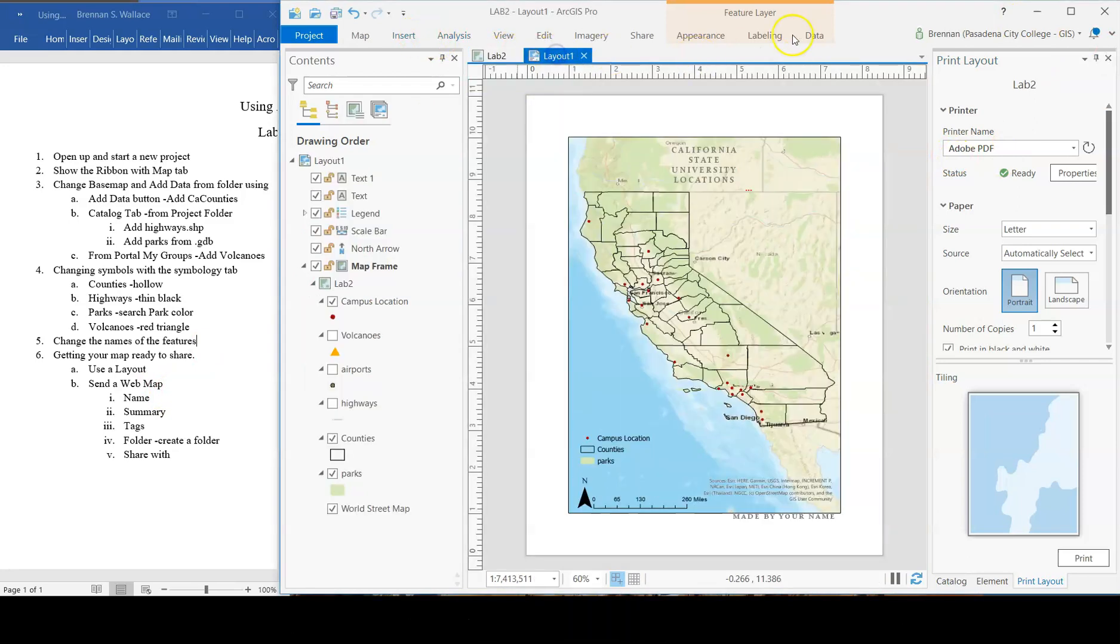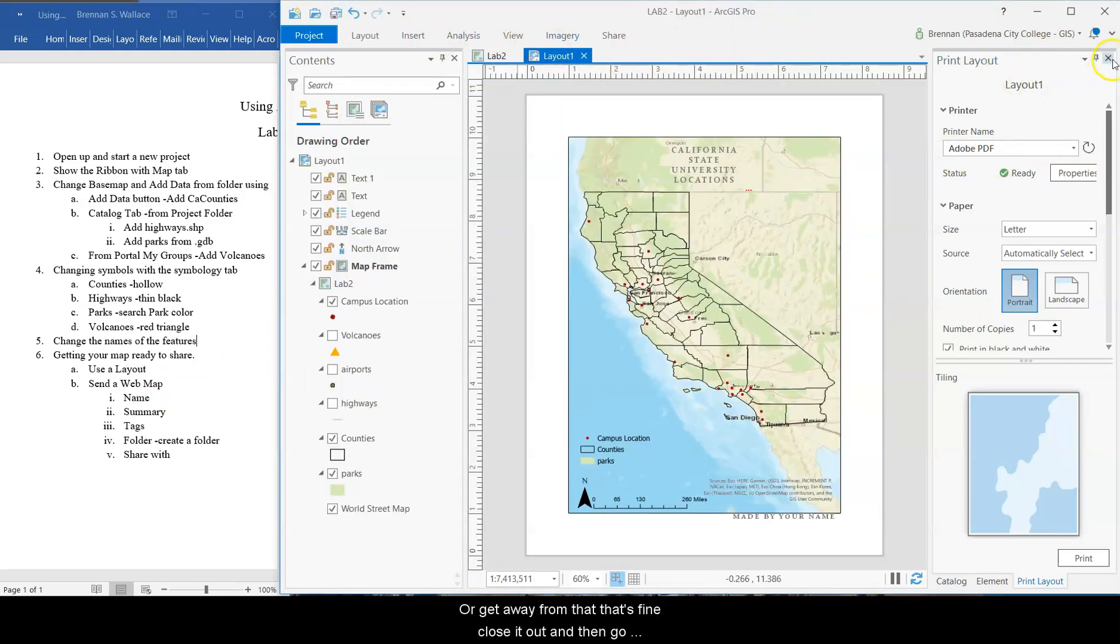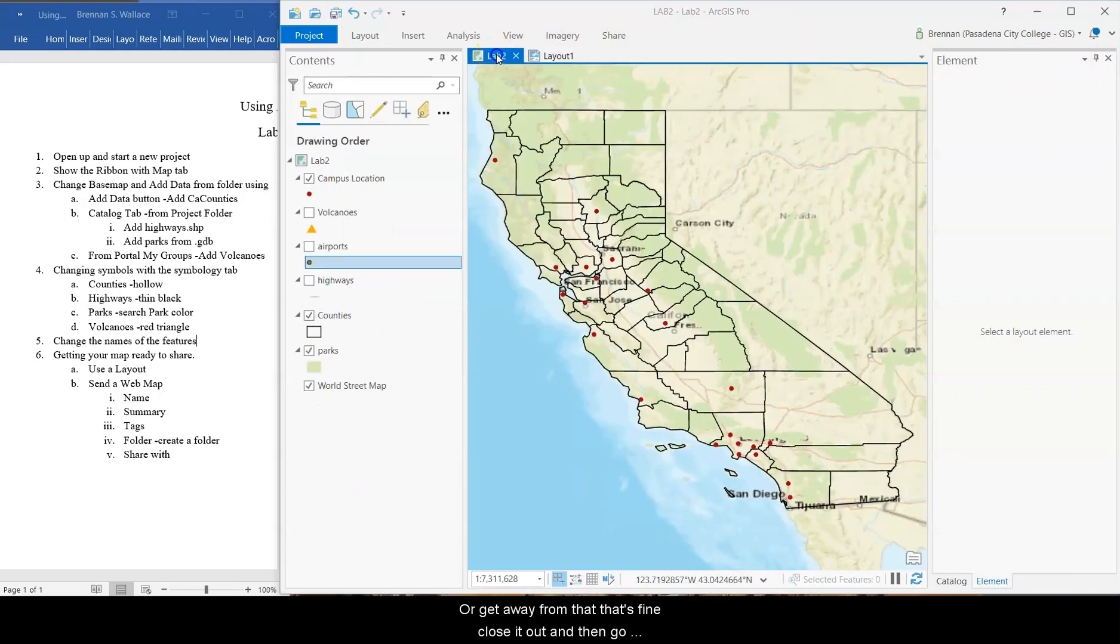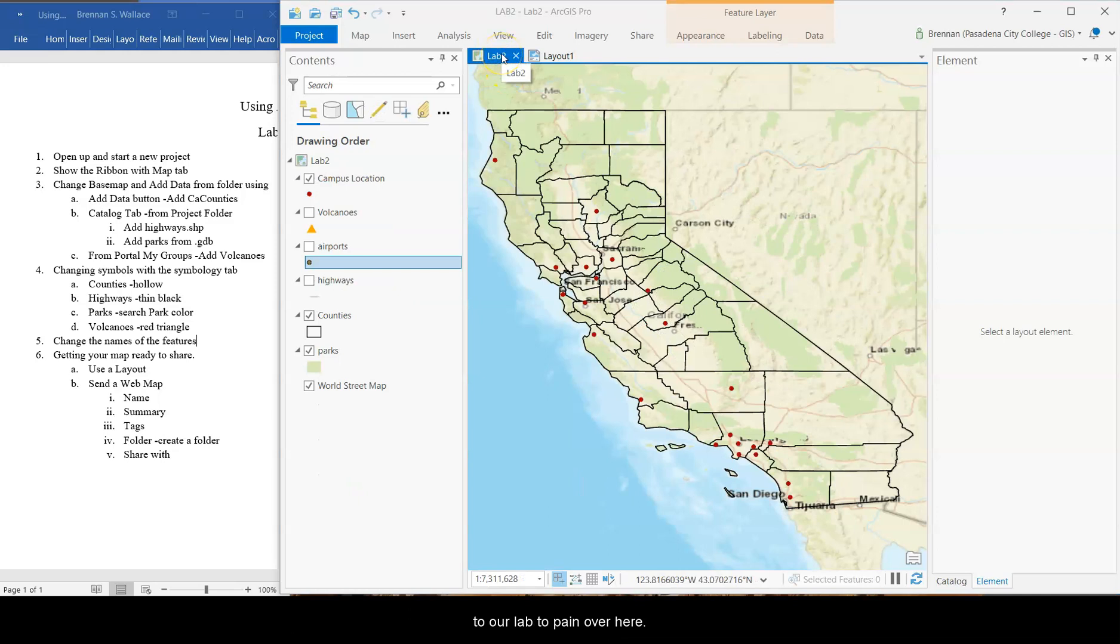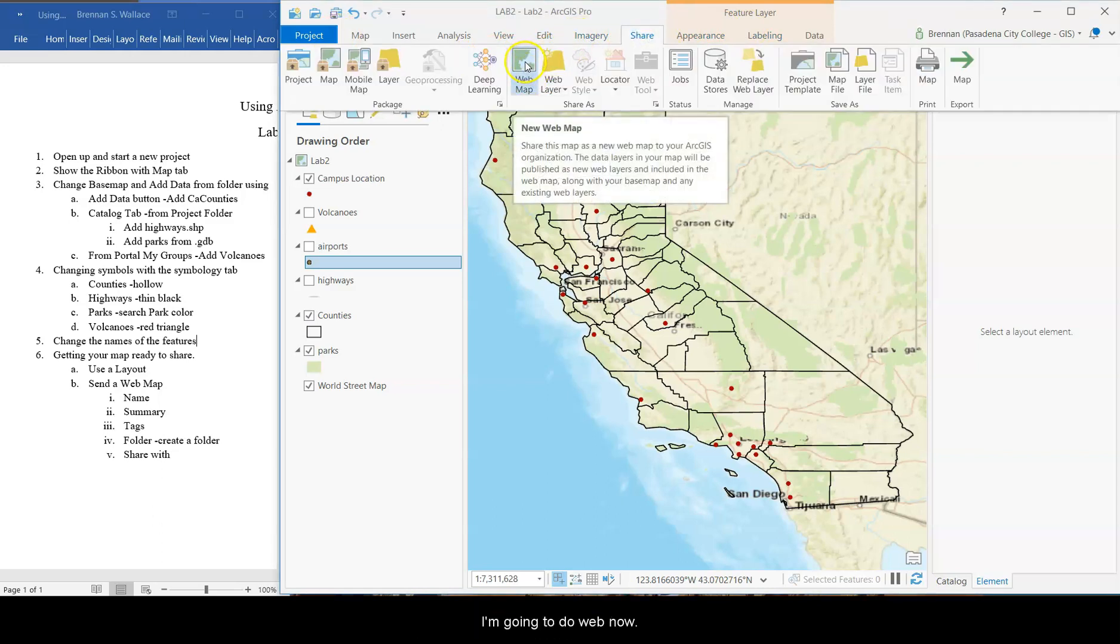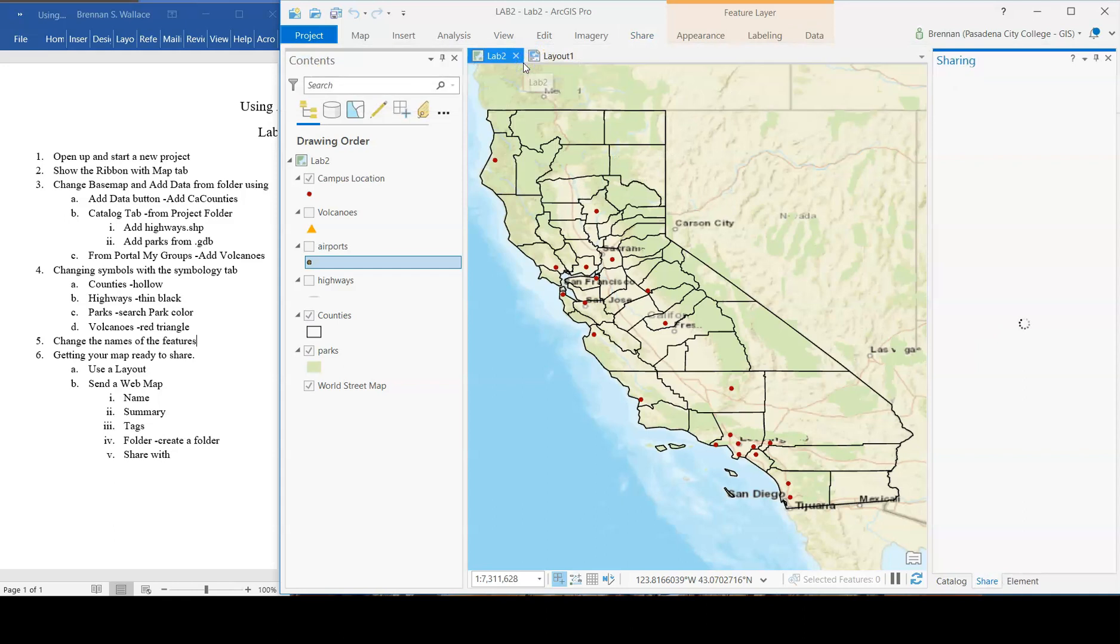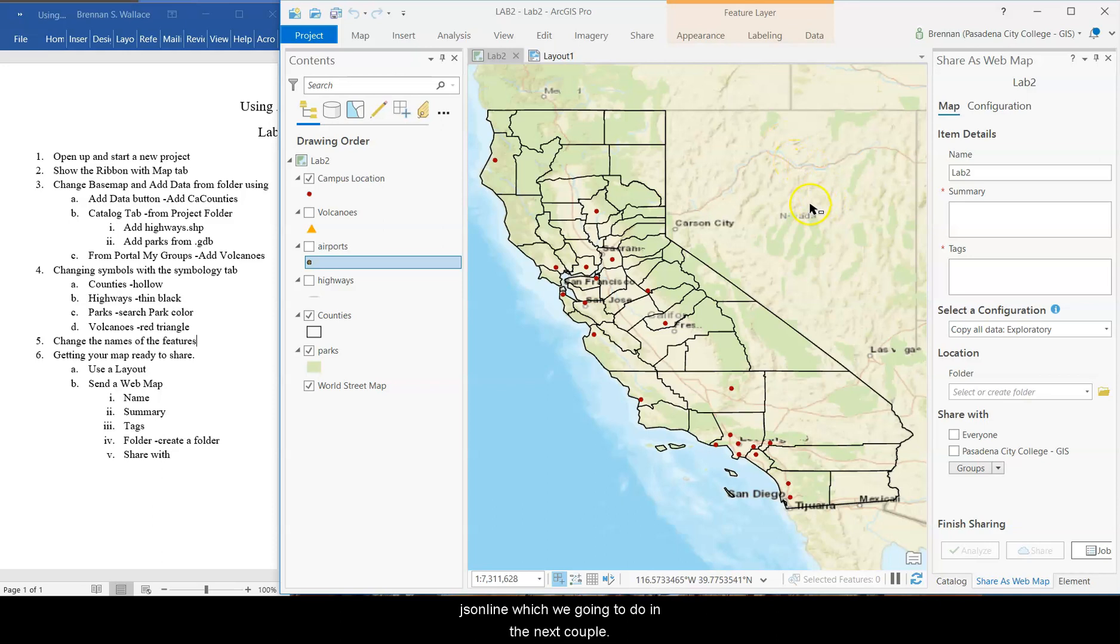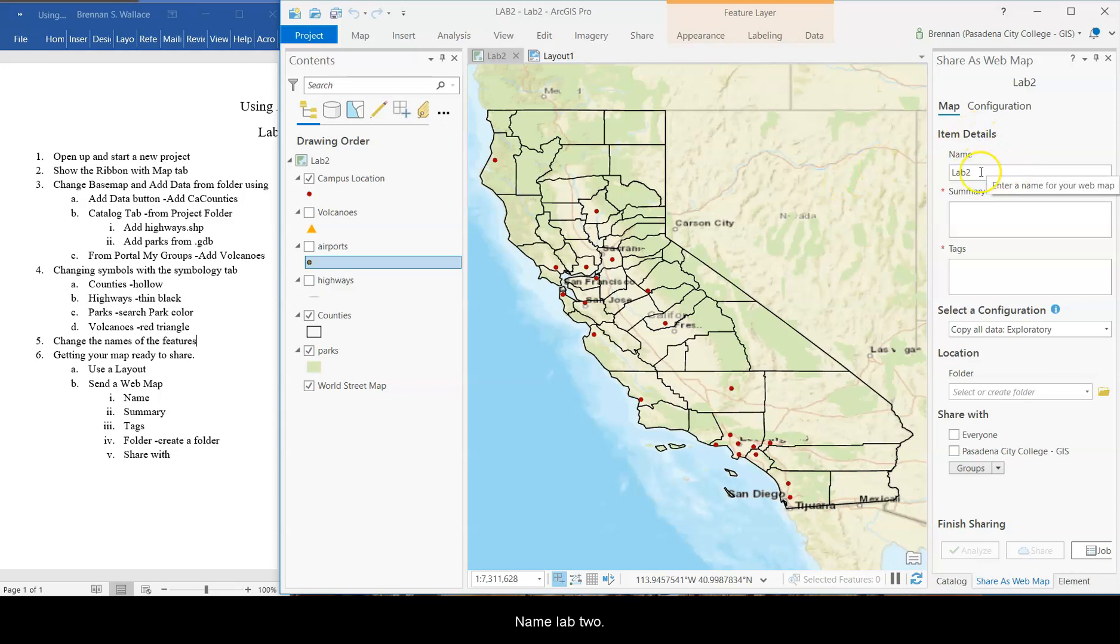So we're going to close out or get away from that. That's fine. Close it out. And then go to our lab 2 pane over here. And then under share for lab 2, not the layout. Share for that. You're going to do web map. And when you click web map, it sets you up to share it in an online format.